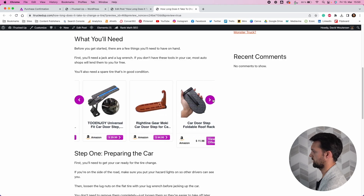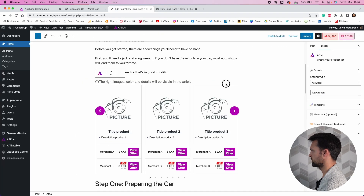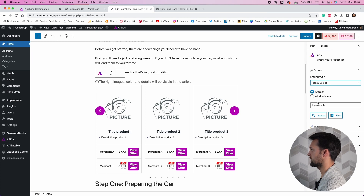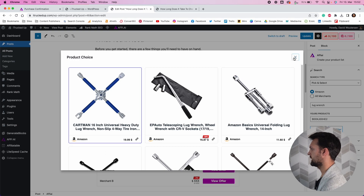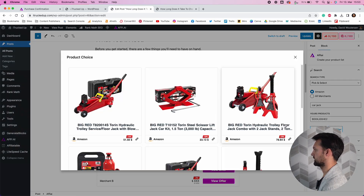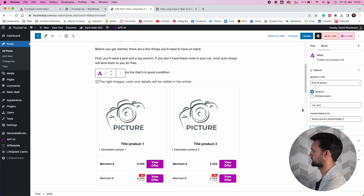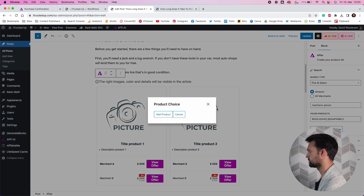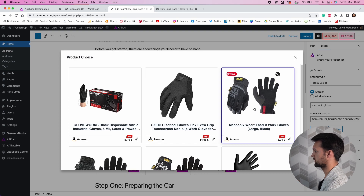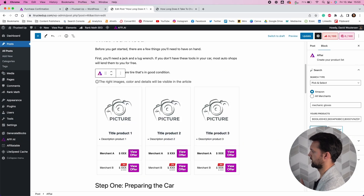You can also select individual products — just type in a search parameter like 'lug wrench', select one that looks good, then search for something else like 'car jack', select a nice one, then look for something like 'mechanics gloves'. Now you've got all the tools someone would need for that particular article shown together in a nice table format.